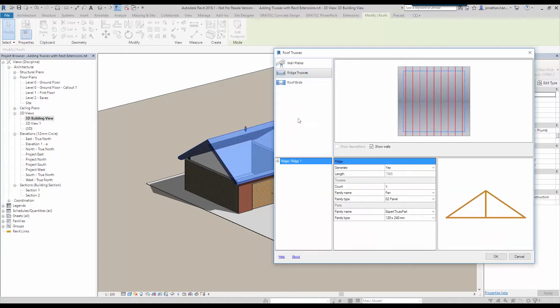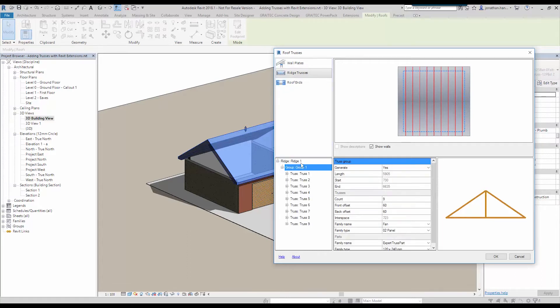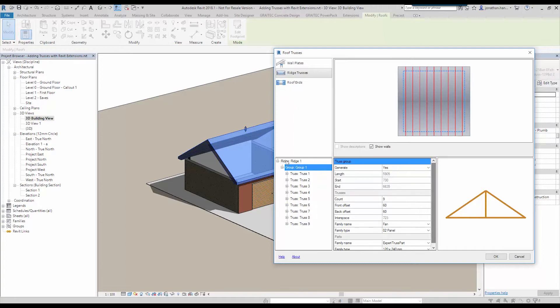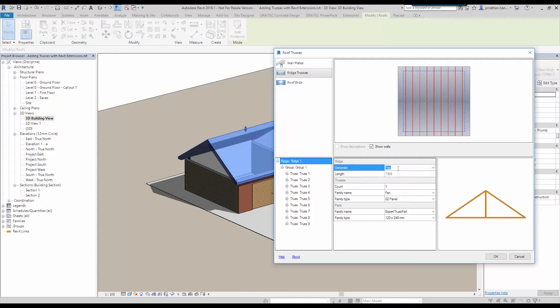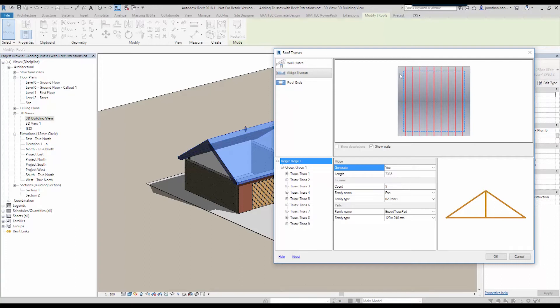I'm going to crack on into the ridge trusses. So if we expand down here, we've got groups of trusses where we can control each individual one. We'll select just ridge one, generate yes. It has automatically worked out the length based upon the length of the wall. So it's automatically worked out the span of the truss based upon the load bearing wall elements.